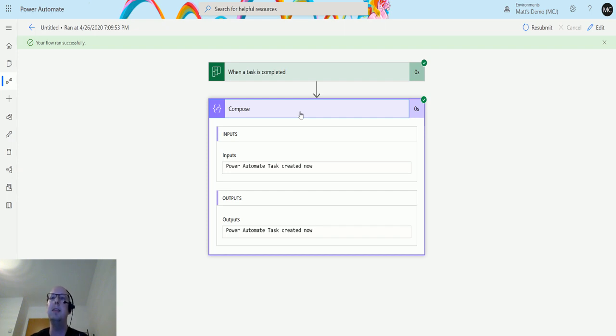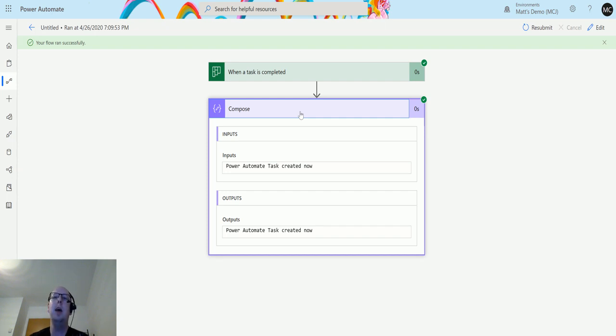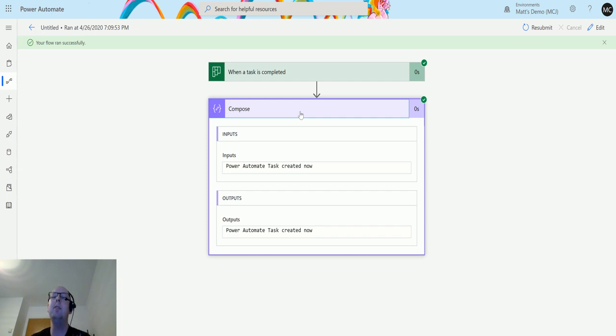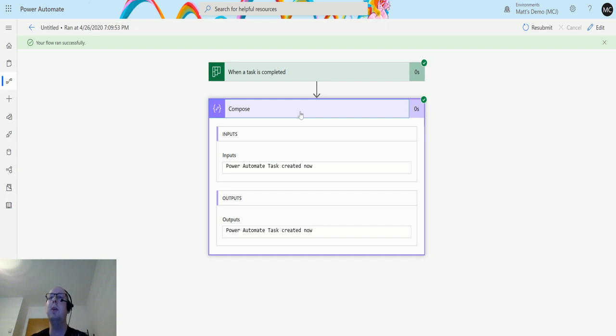You can check the planner board to see what you're up to. Planner is such a great tool, and Power Automate really turbo-charges it even further, allowing you to do even more automation.